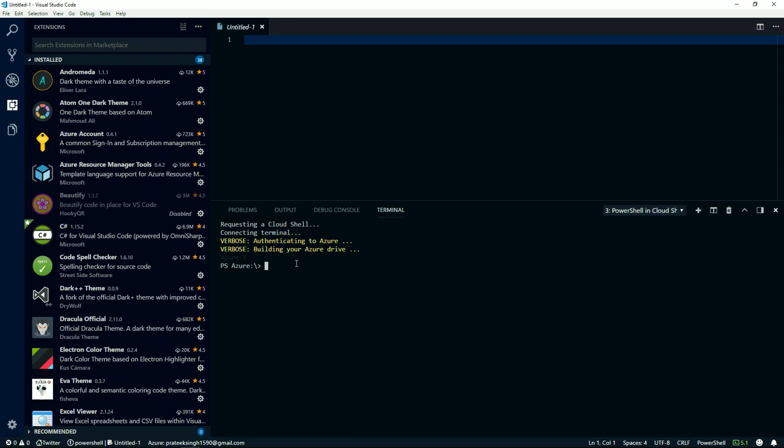Once that is complete, you will notice your current working directory is now Azure drive. This exactly works like Azure Cloud Shell in your Azure portal. That means if I do Get-ChildItem,